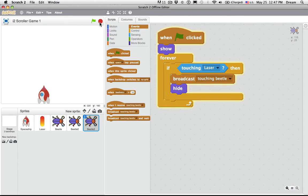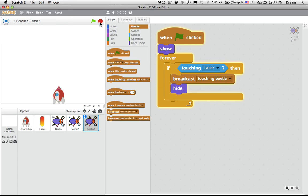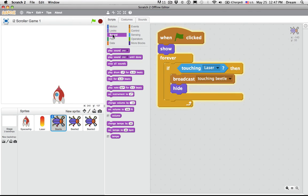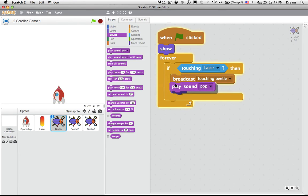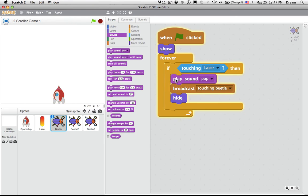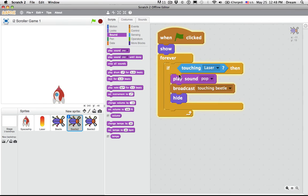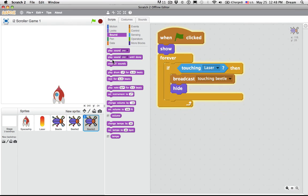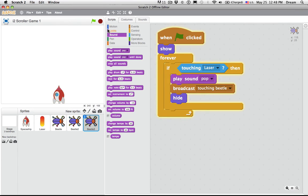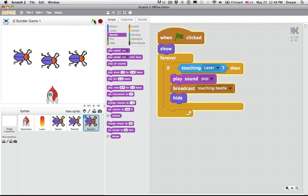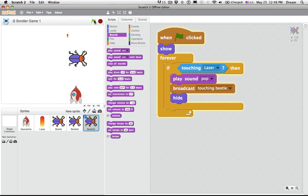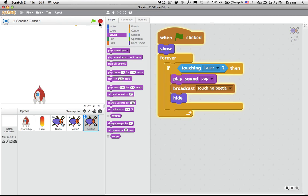In fact, some will say, I want to hear a sound when they collide. Is there an easy way to play a sound when a beetle collides with a laser? Sure. In the sound category, we could just say, play pop. When touching laser, play pop. When touching laser, play pop. When touching laser, play pop. Boop. Boop. Boop. So that works. Cool.